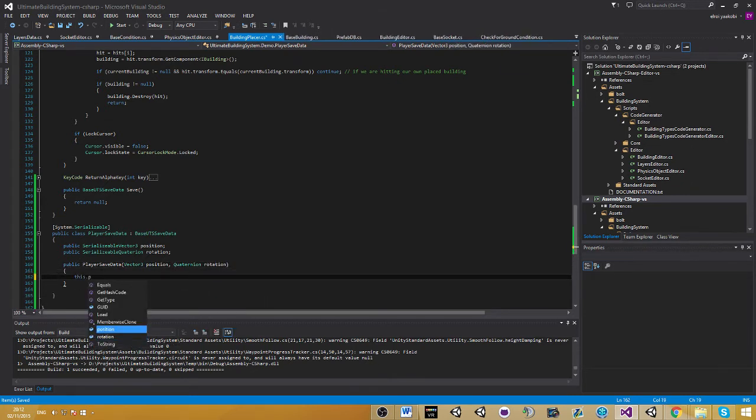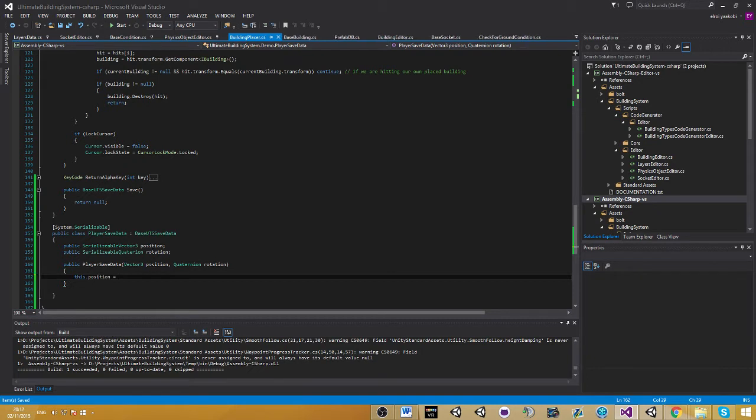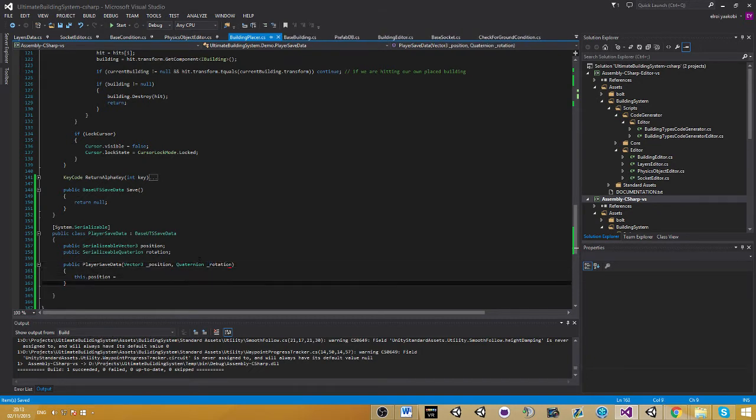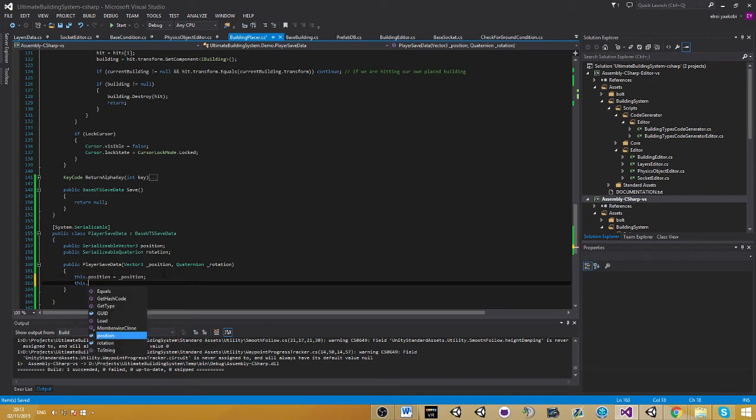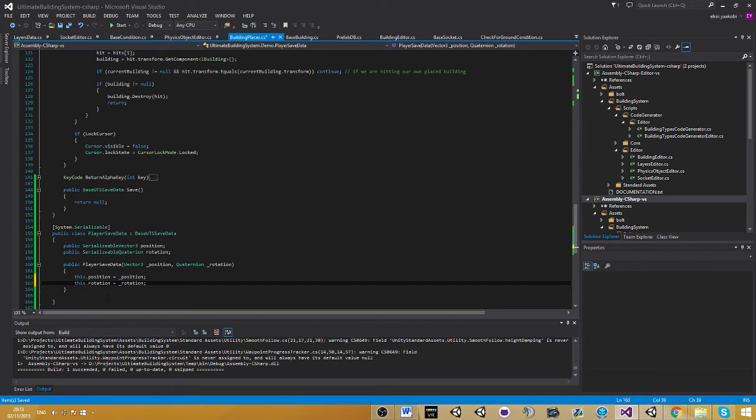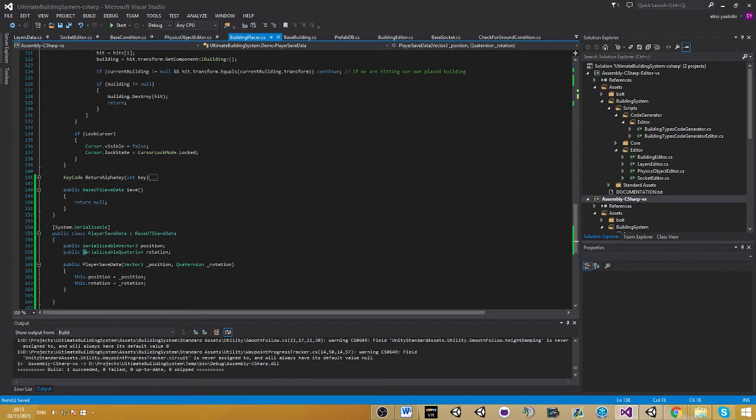As you can see, even though they are different classes, it's still going to be able to assign them without giving us any errors. Let me explain now what's the difference between both - between the serializable vector3 and vector3, and between the serializable quaternion and the normal quaternion. Normally quaternion and vector3 aren't serializable. If you try to serialize them and save them into a file, it's going to throw an error because they aren't serializable.